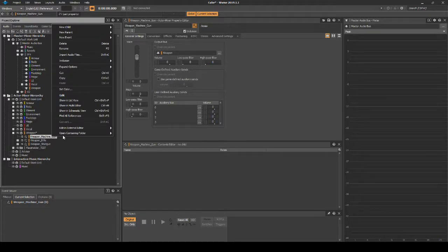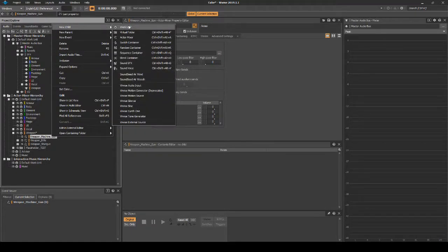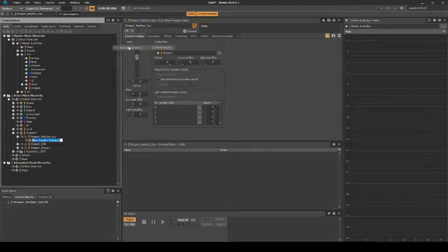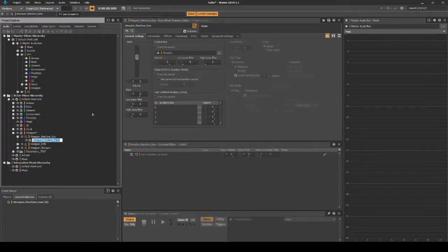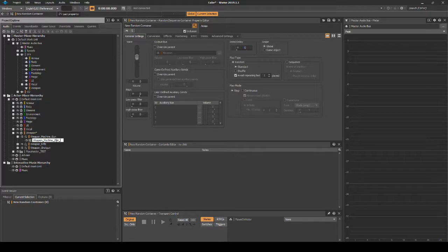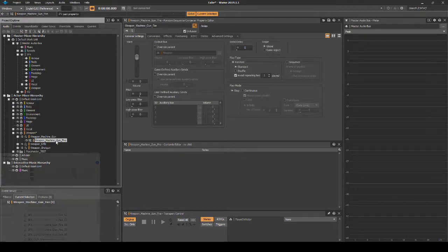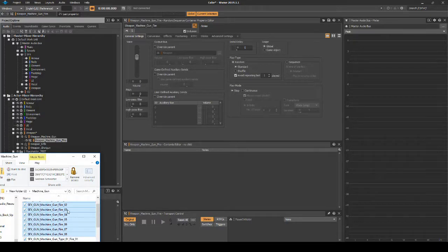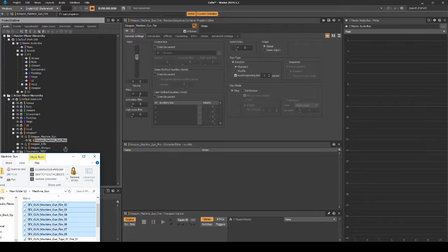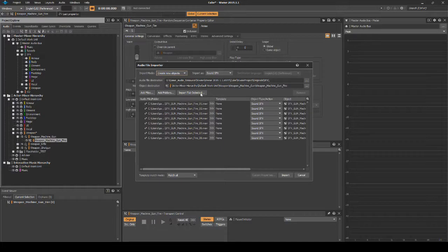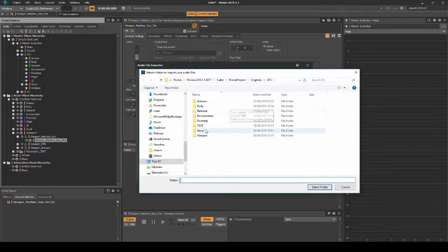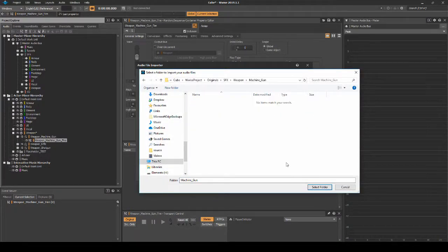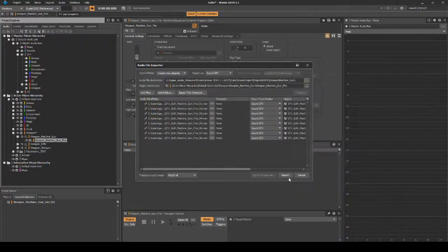Right-click the Actor-Mixer, then select New Child Random Container. Name it Weapon_Machine_Gun_Fire. Drag in associated one-shot single Machine Gun Fire audio assets, then place them under the path SFX, Weapon, then Machine_Gun.